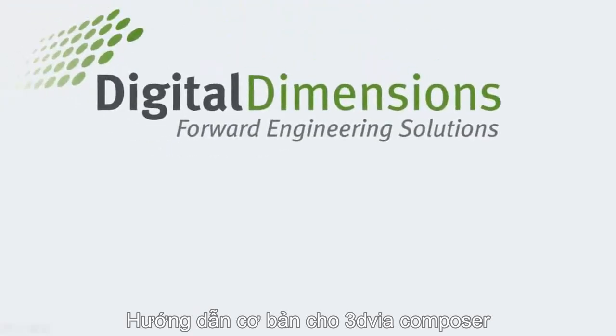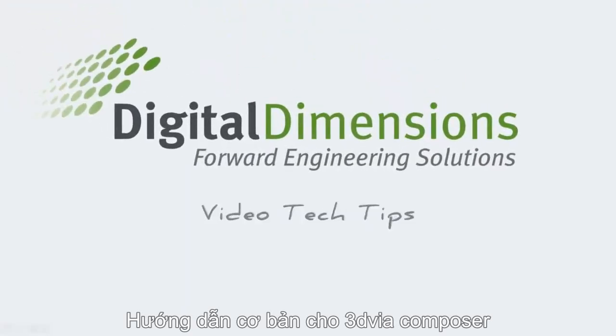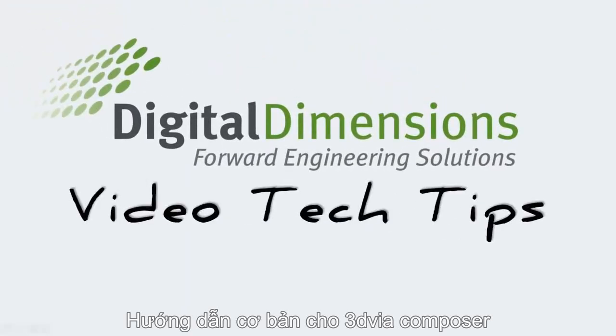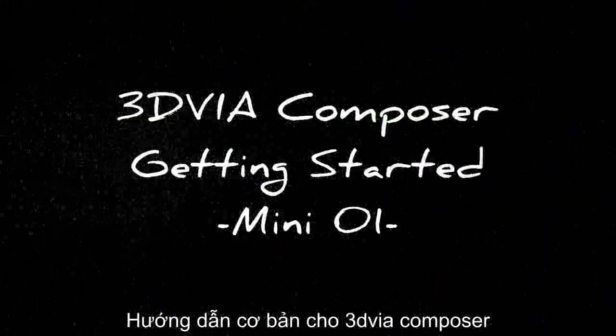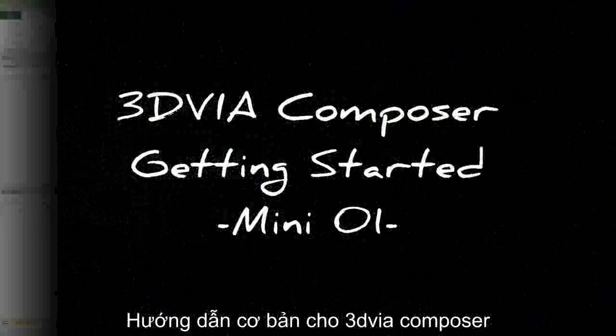Welcome to this Digital Dimensions video tech tip. This is the first of a Getting Started mini-series for 3D Via Composer. I'm Michael Nolte.